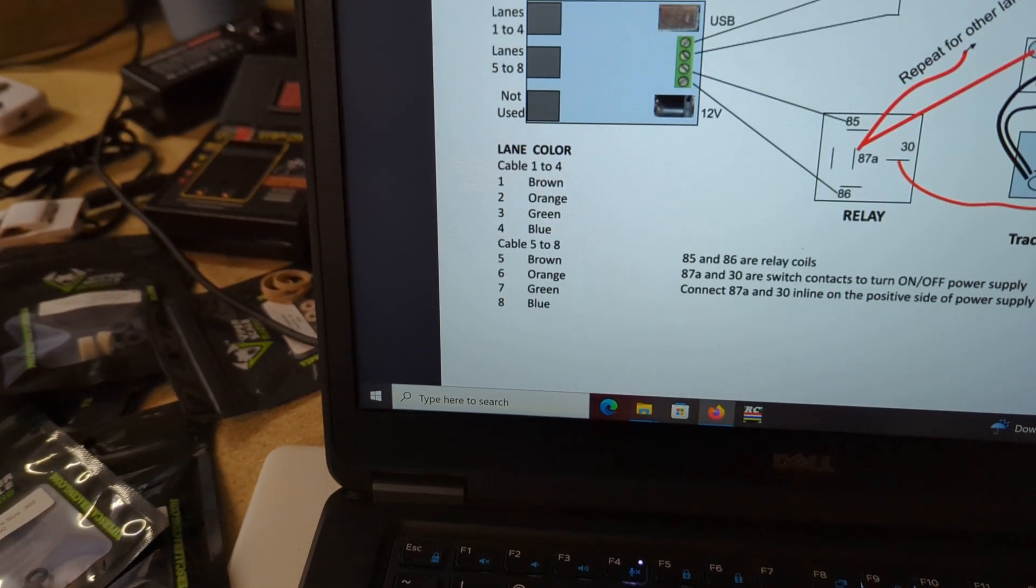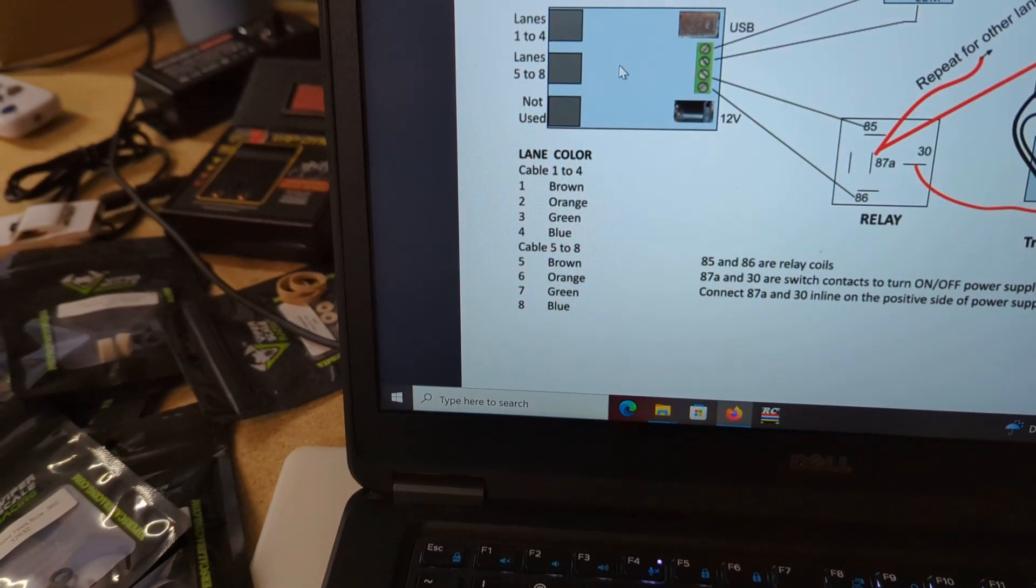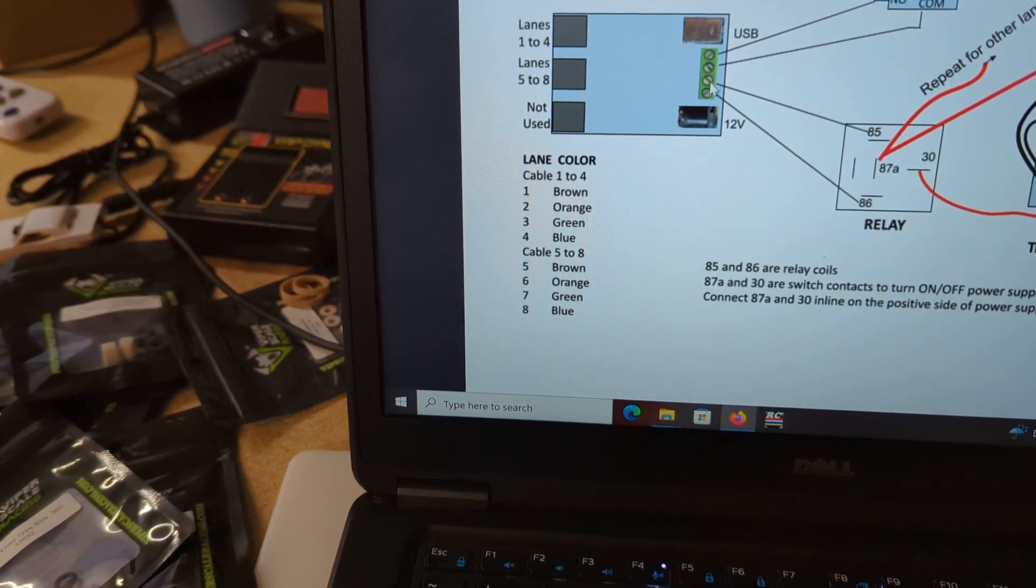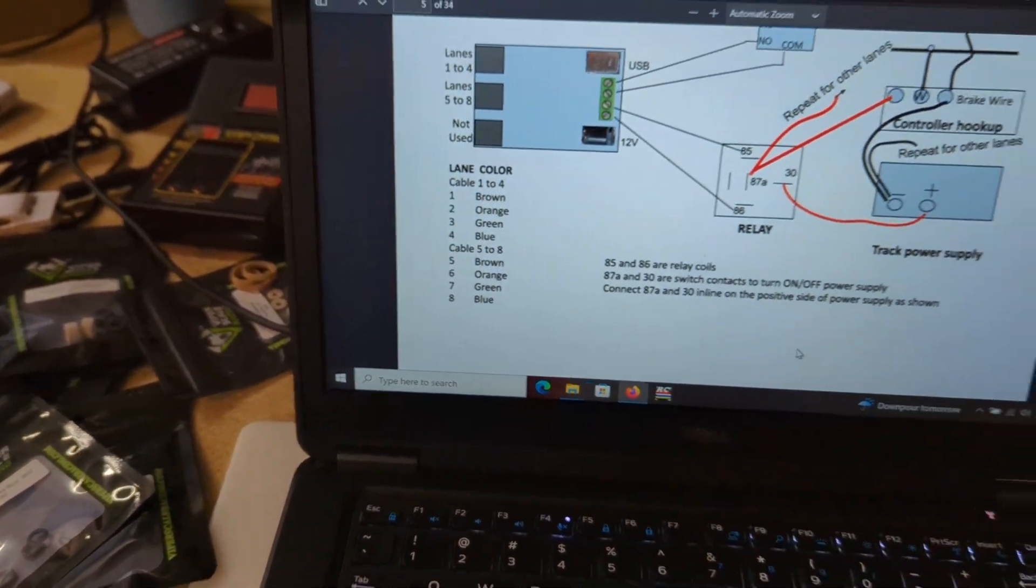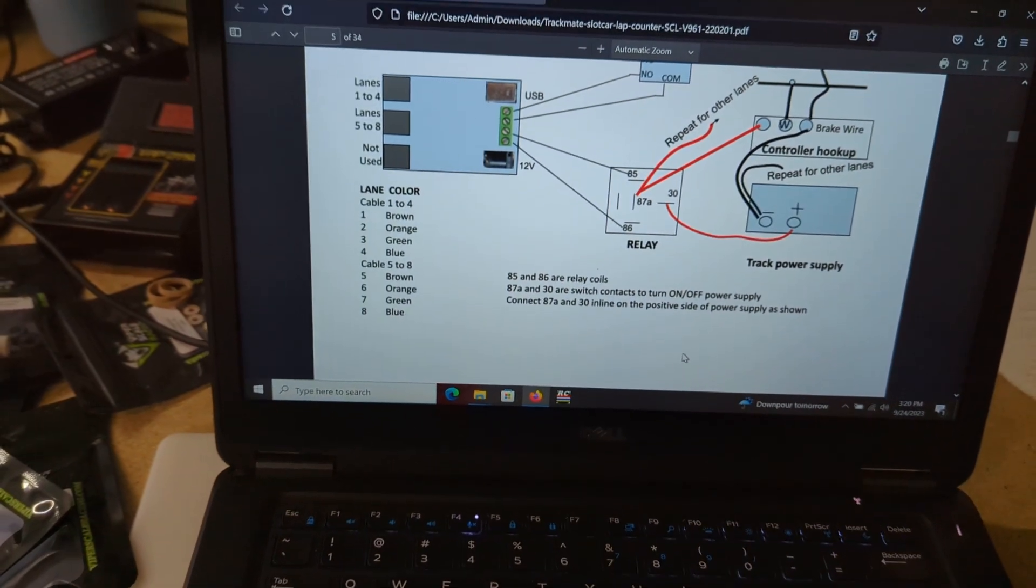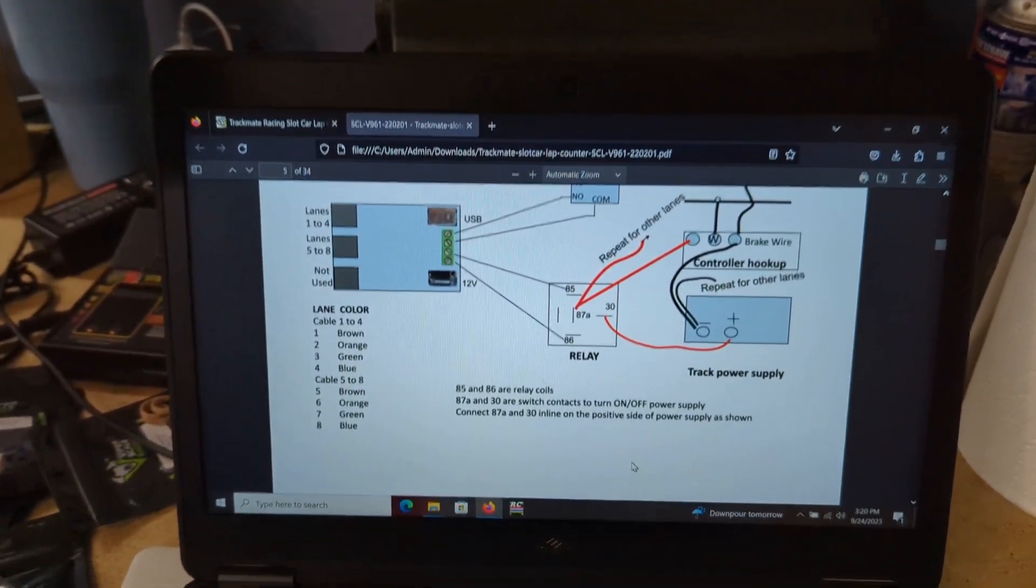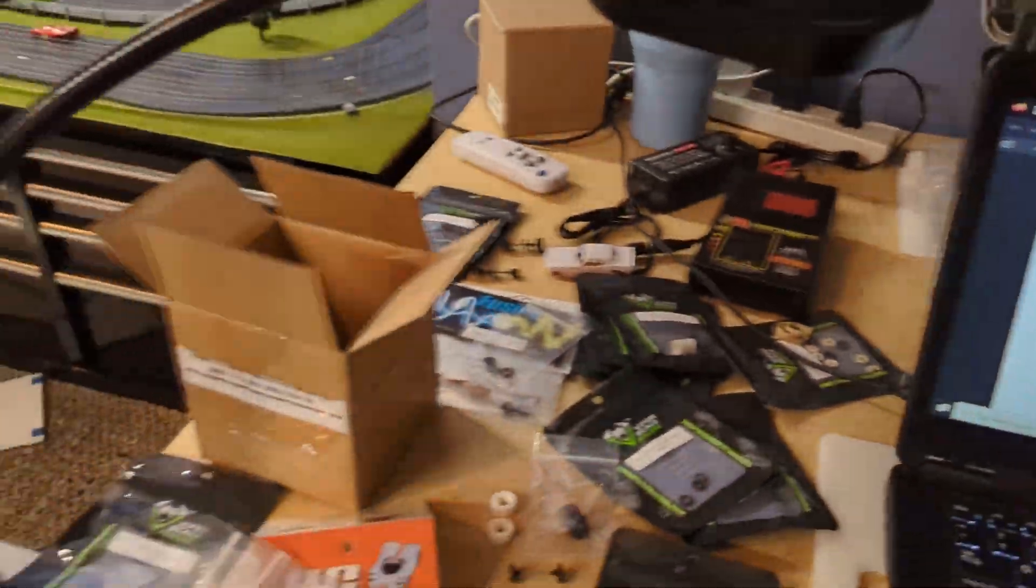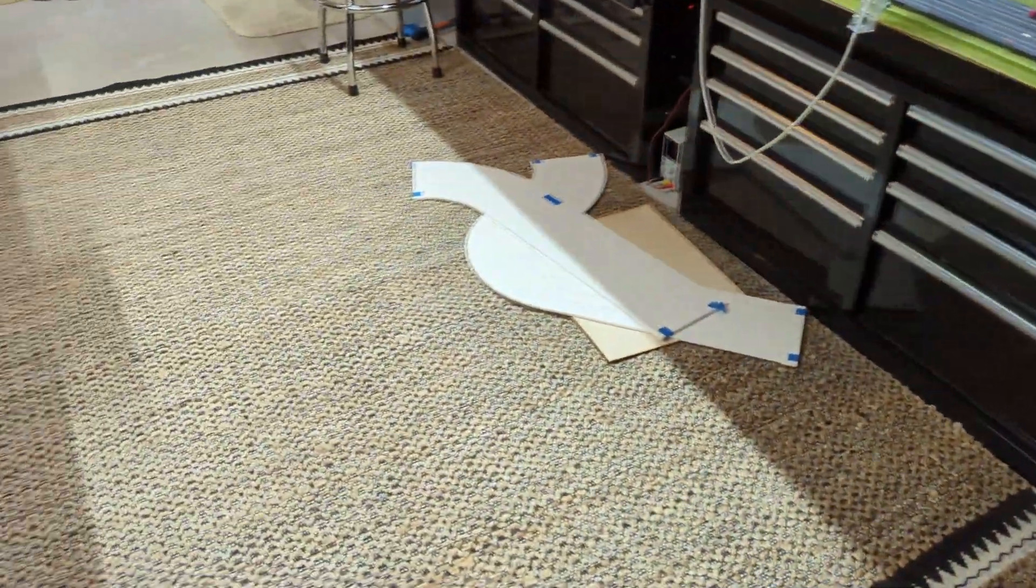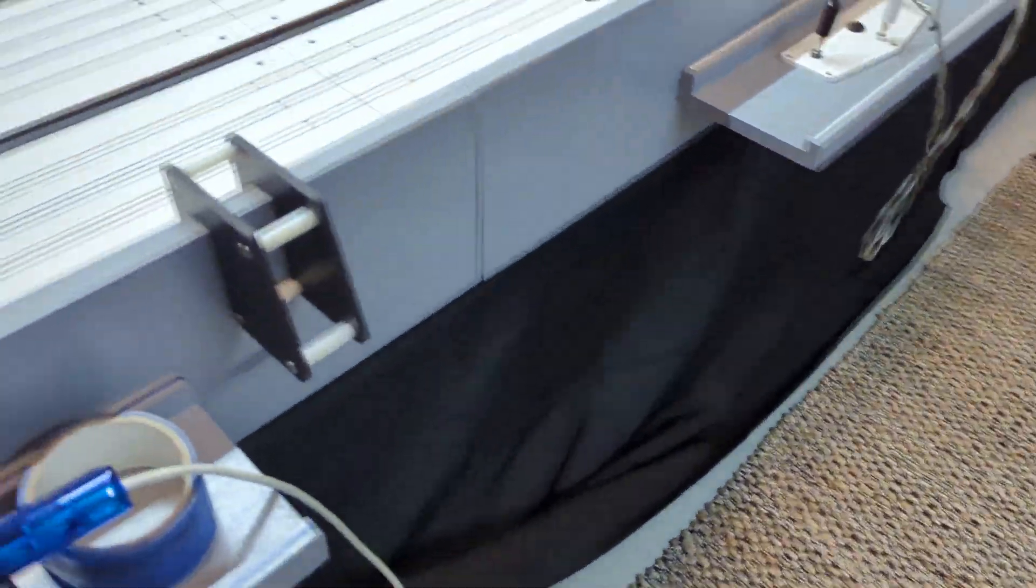So basically these two connections here, and I'll show you guys on the track how I did all this. It was pretty easy. Hopefully it's not too dark under there, and you can see what I did.